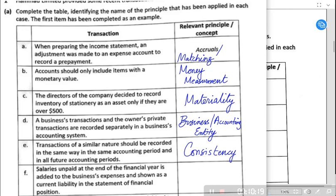Consistency concept says you have to be consistent while preparing accounts and should not change accounting policies. For example, if in the first year you are using the straight-line method for depreciation and in the second year you switch to reducing balance — perhaps because it gives a higher profit — this is not allowed. The accounting concept requires consistency in preparing accounts.